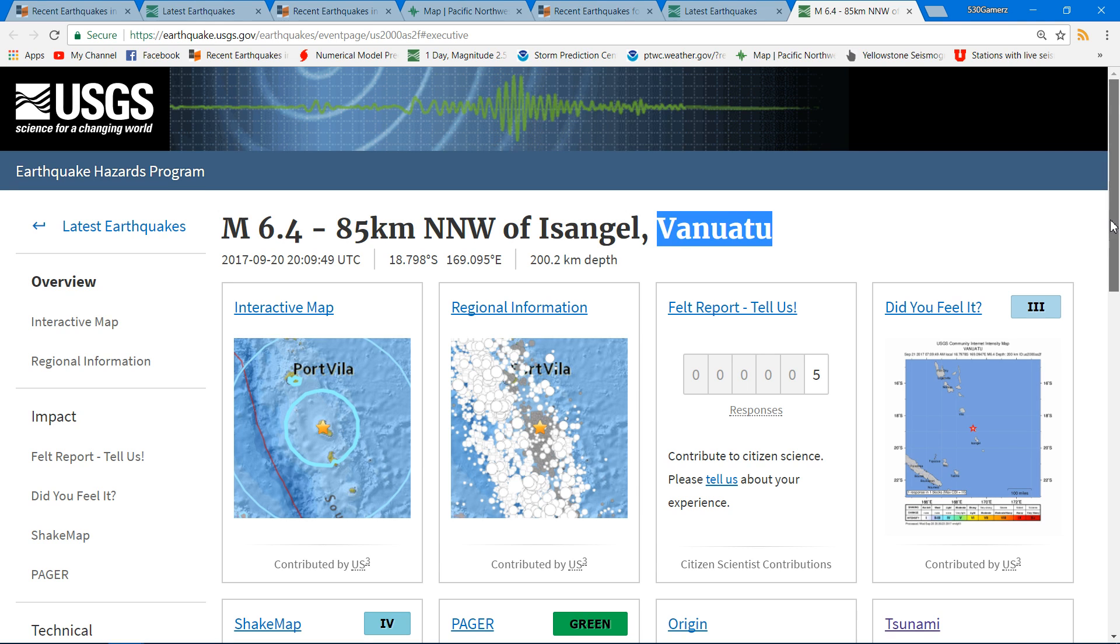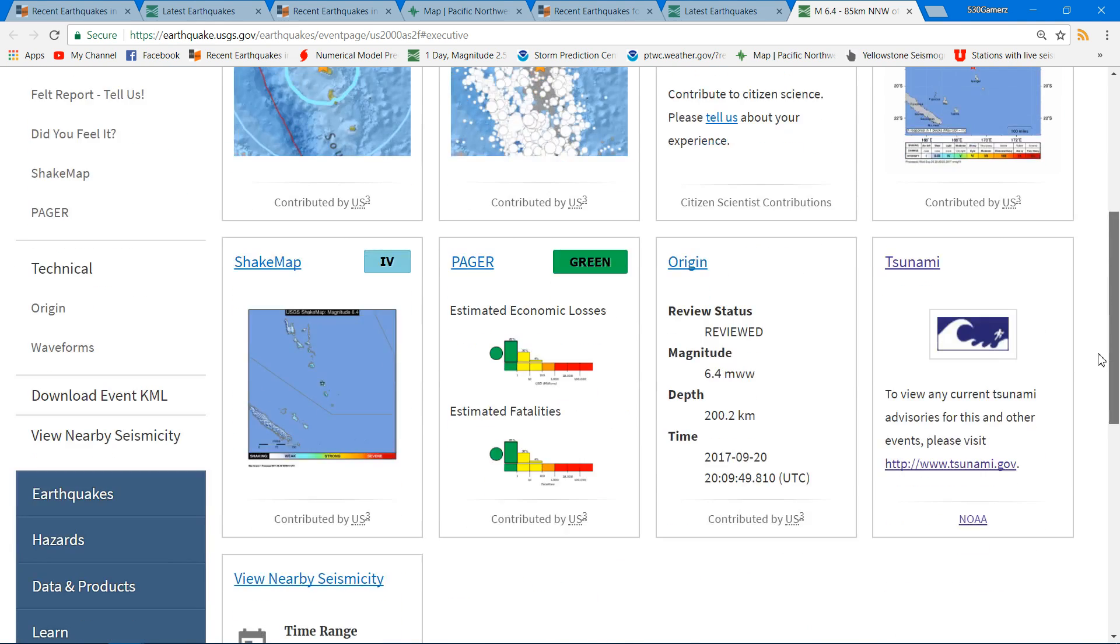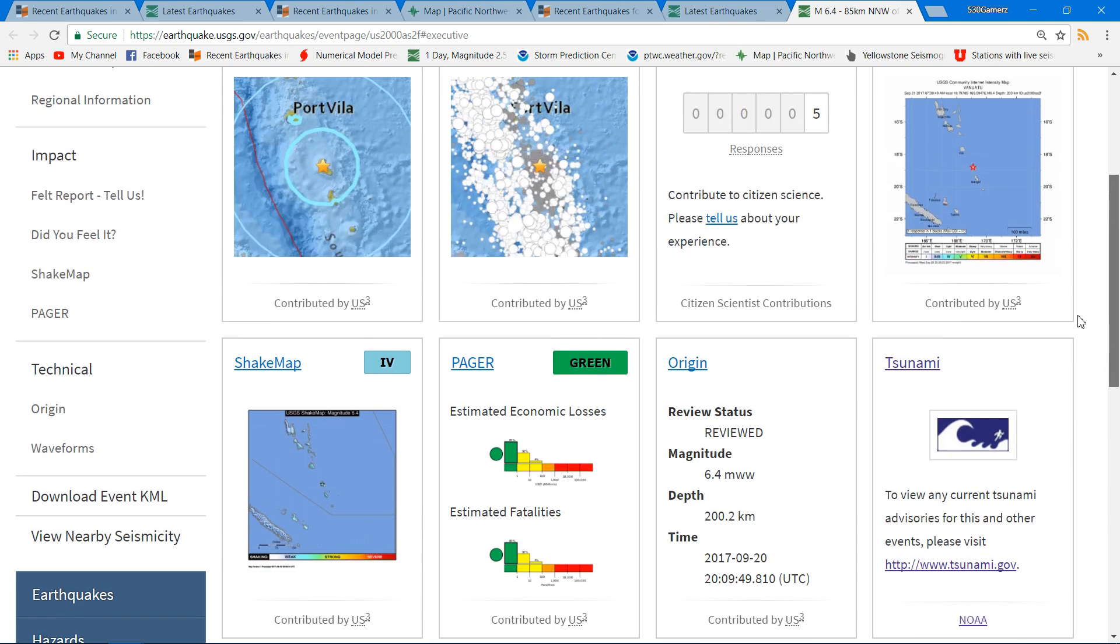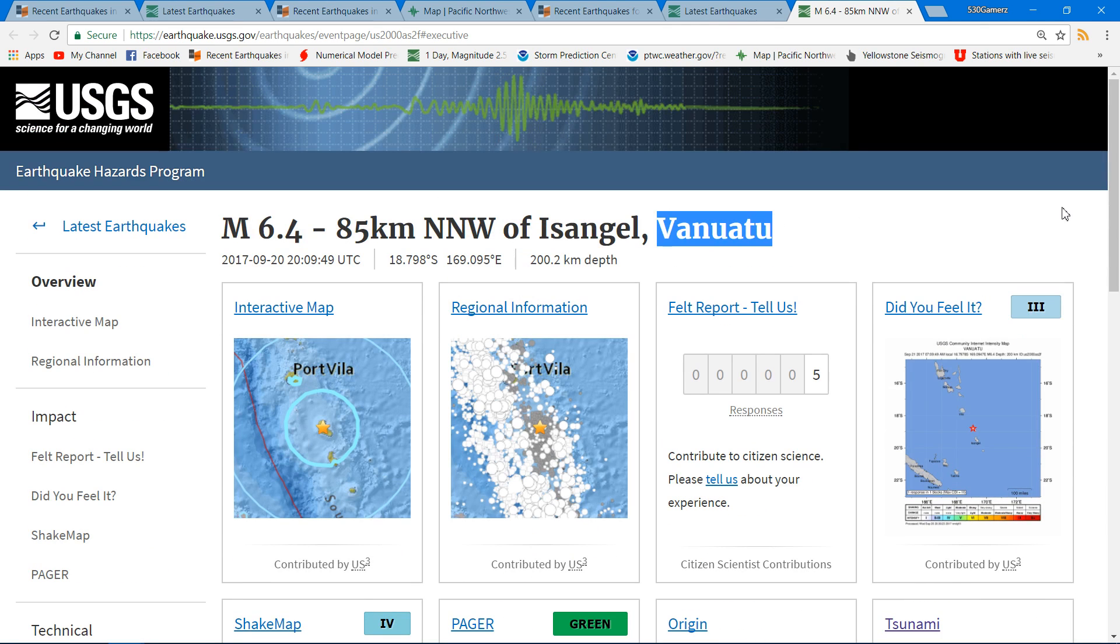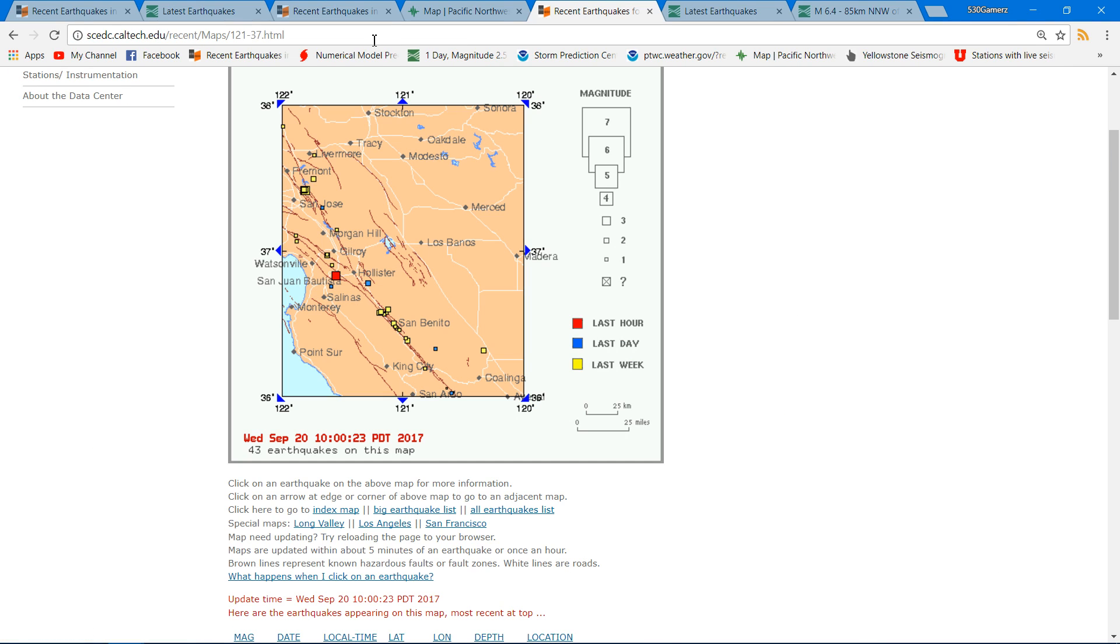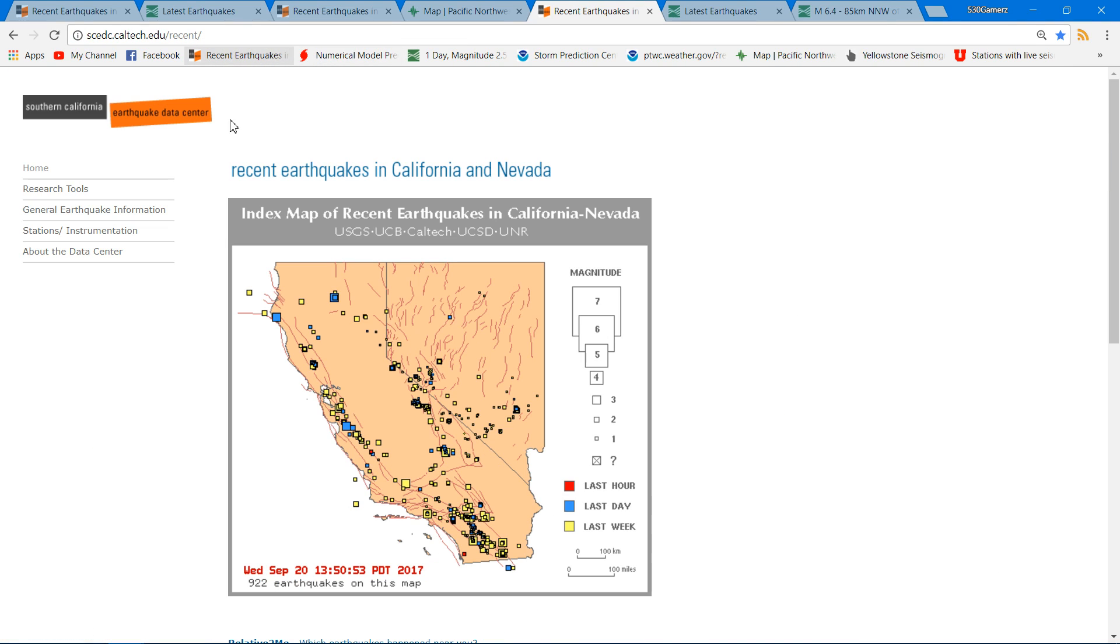So once again 6.4, pretty deep earthquake, and the activity continues. We are going to keep an eye on the West Coast for some increase in activity which has already occurred.